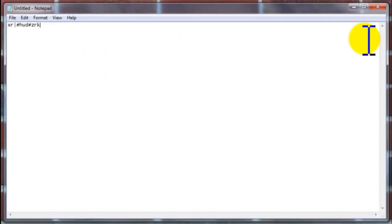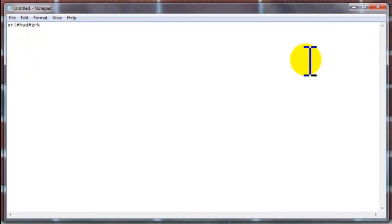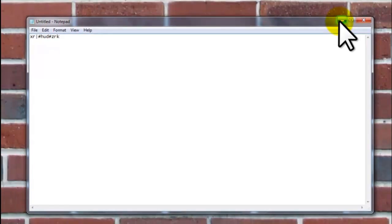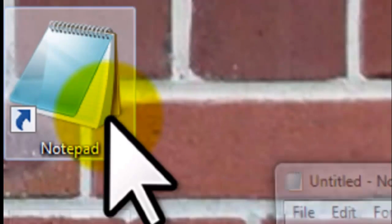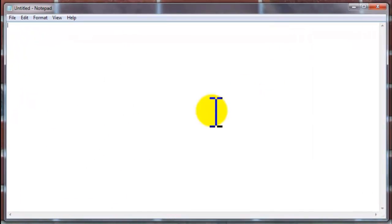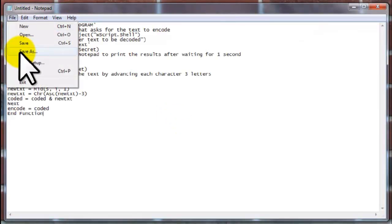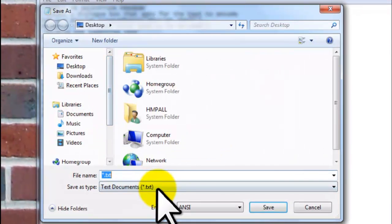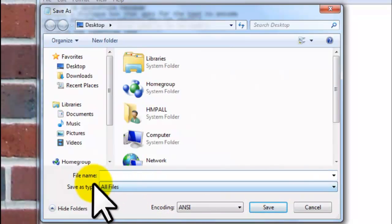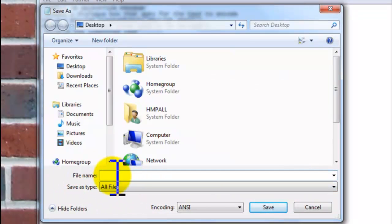Now minimize this, because we are going to decrypt this after we create our decrypt program. Open Notepad again and paste the following code. Press File, Save As, choose Desktop, select All Files from the Save As Type, and save the file name as Decrypt.vps. Press Save.